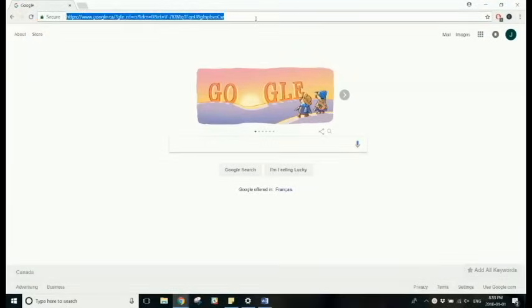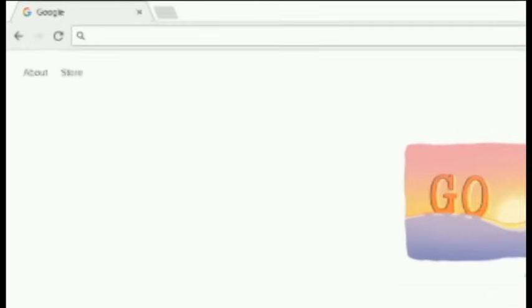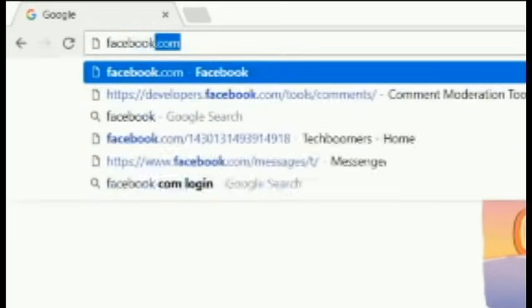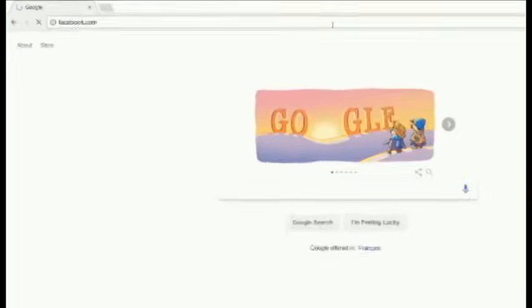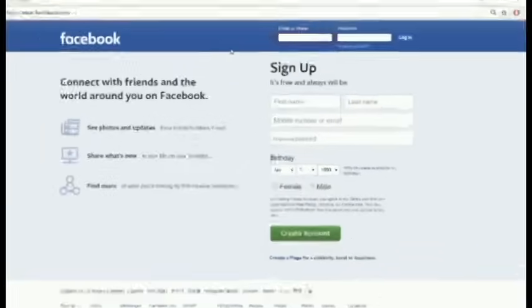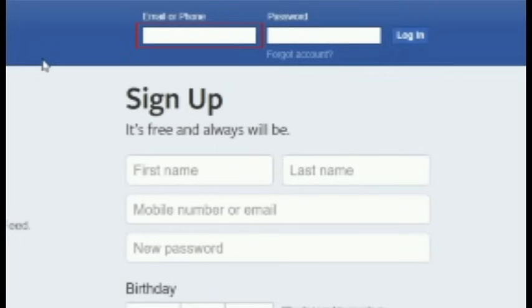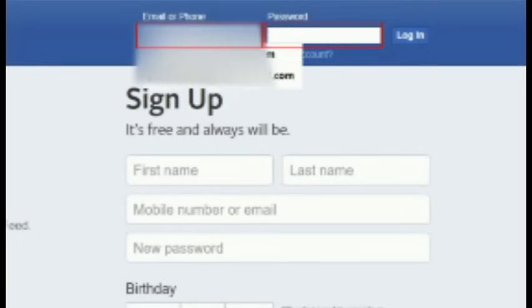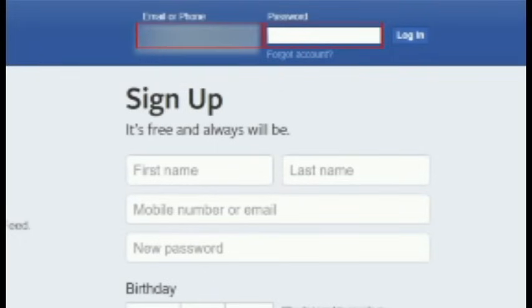To reactivate your Facebook account within the 14-day period after deactivation, open your computer's web browser and go to Facebook.com. Then enter the same email address or phone number and the password you used for your account before deactivating it. Then click login.